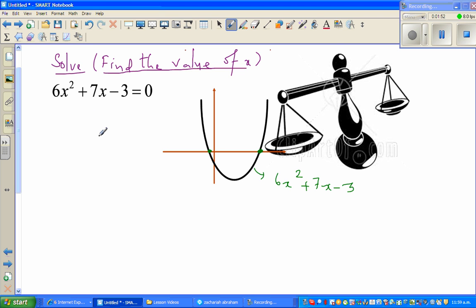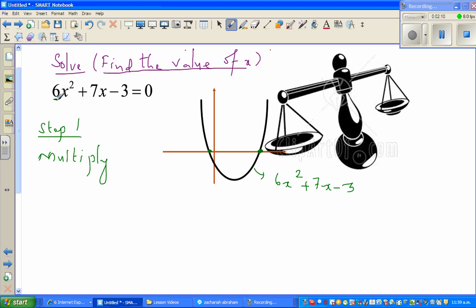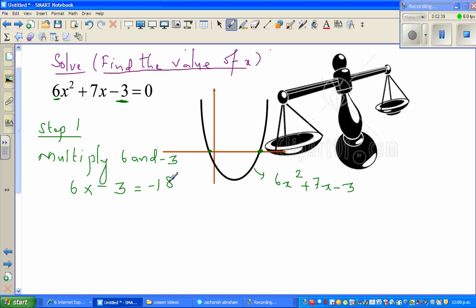In this quadratic equation you can't simply put it in brackets easily, so I'll go step by step. Step one: multiply the coefficient of x squared, which is six, by the constant, which is negative three. So six times negative three gives you negative eighteen.